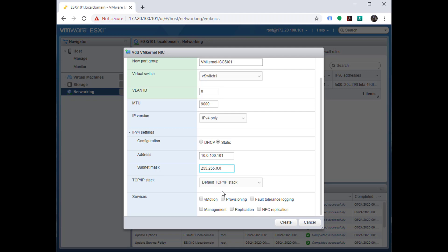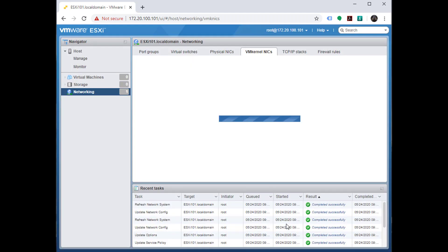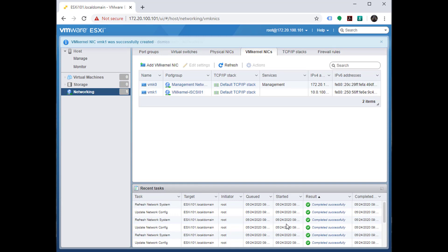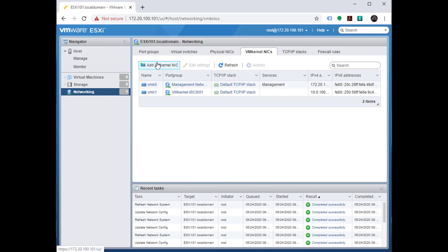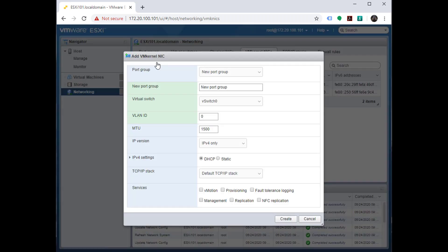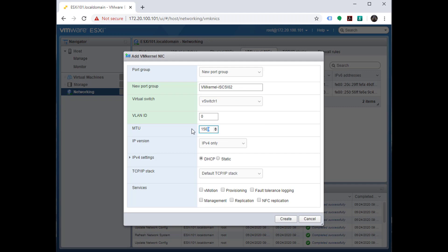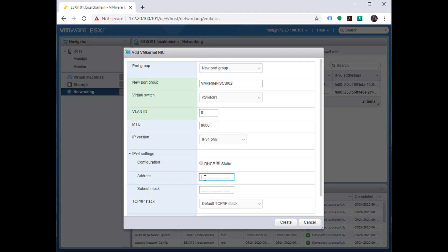I'll go ahead and choose create. Now I can add another VMkernel NIC. This will be a new port group, VM iSCSI02, again on our iSCSI virtual switch, again jumbo frames right out of the gate, static IP settings and following convention for my IP addresses.